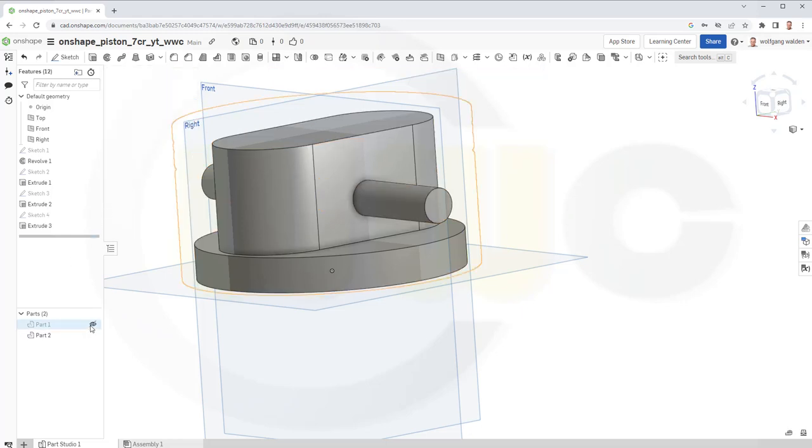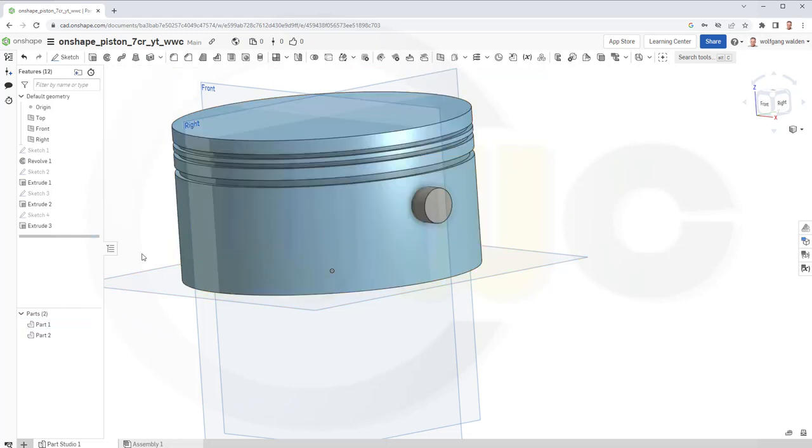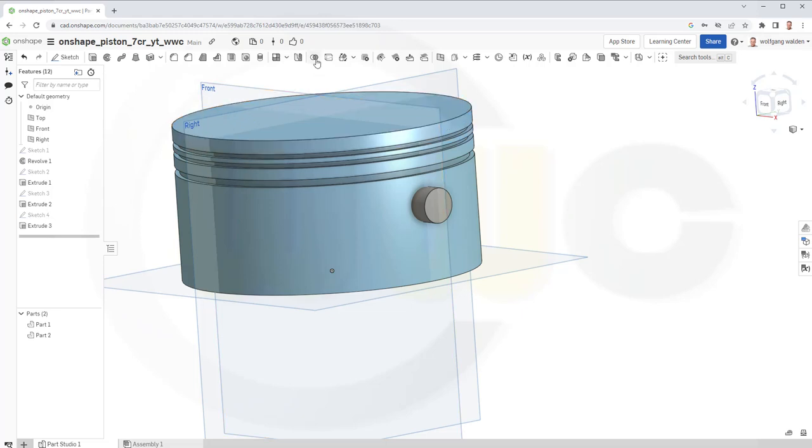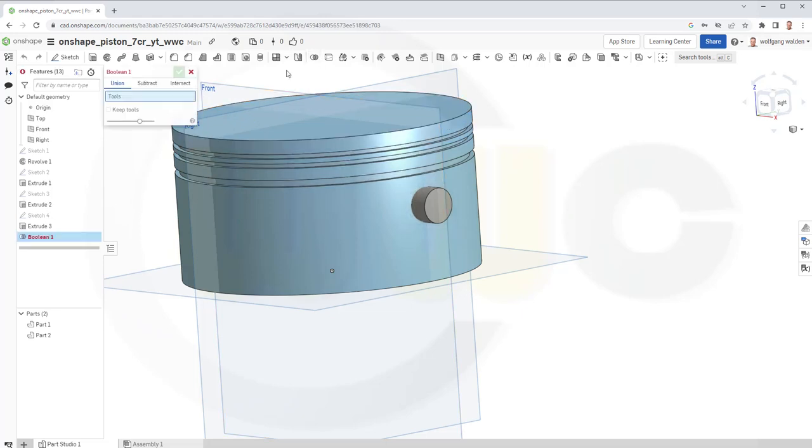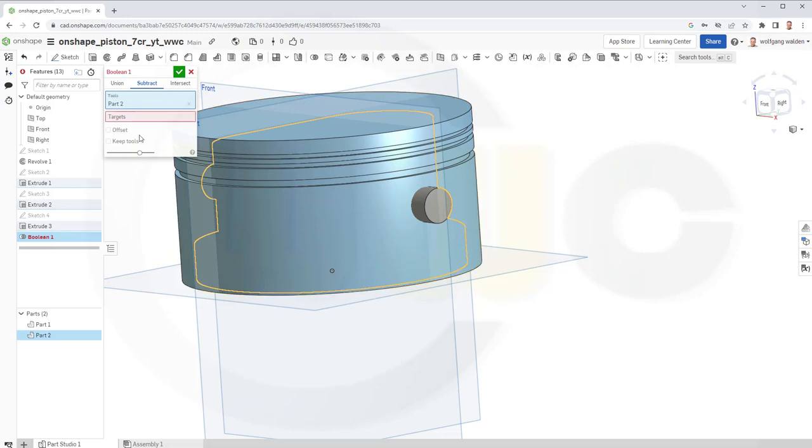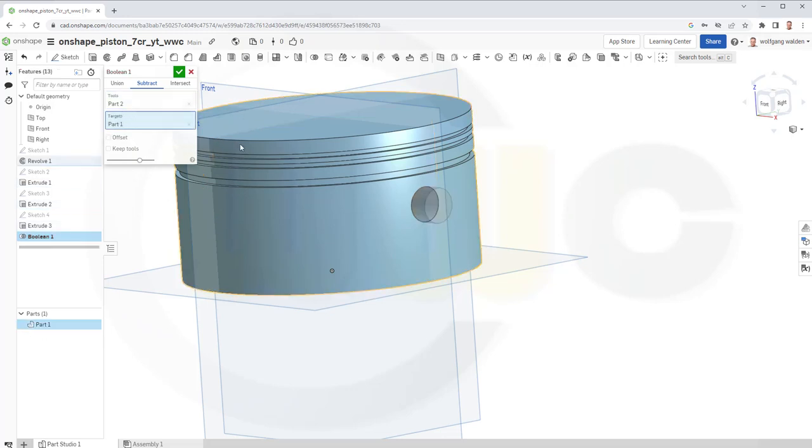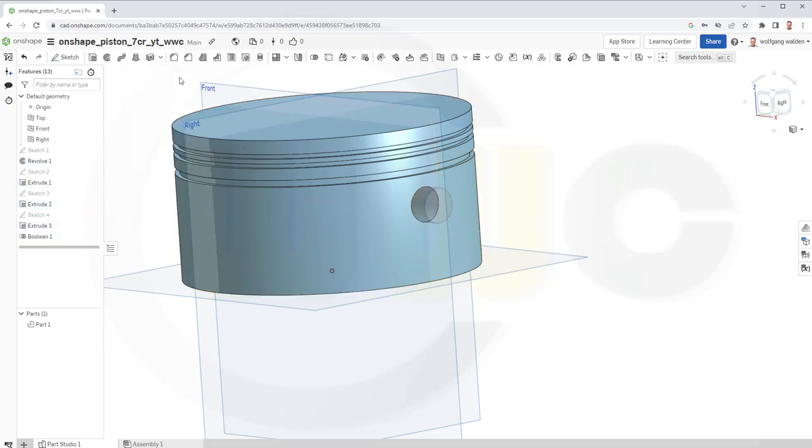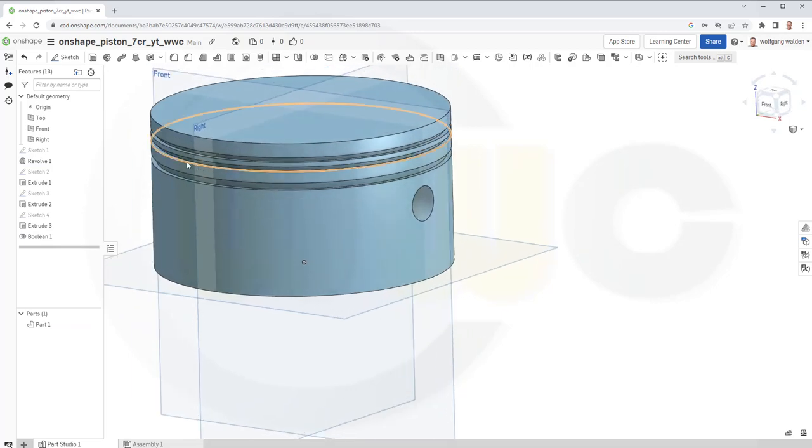Let's bring back that part. Now we can make a boolean operation and subtract this tool from that target, and confirm. And I'm done.